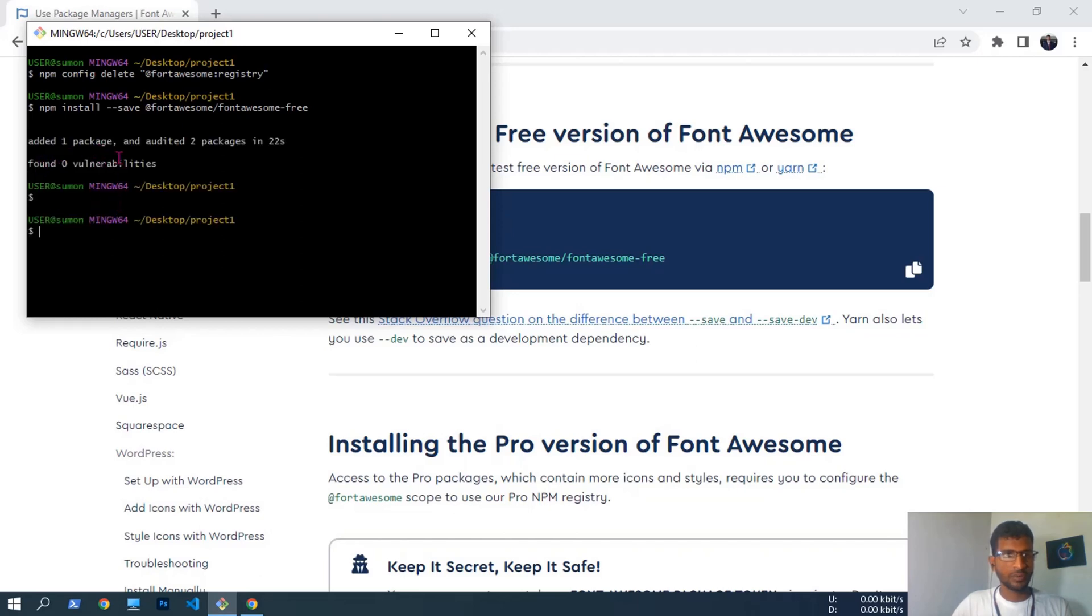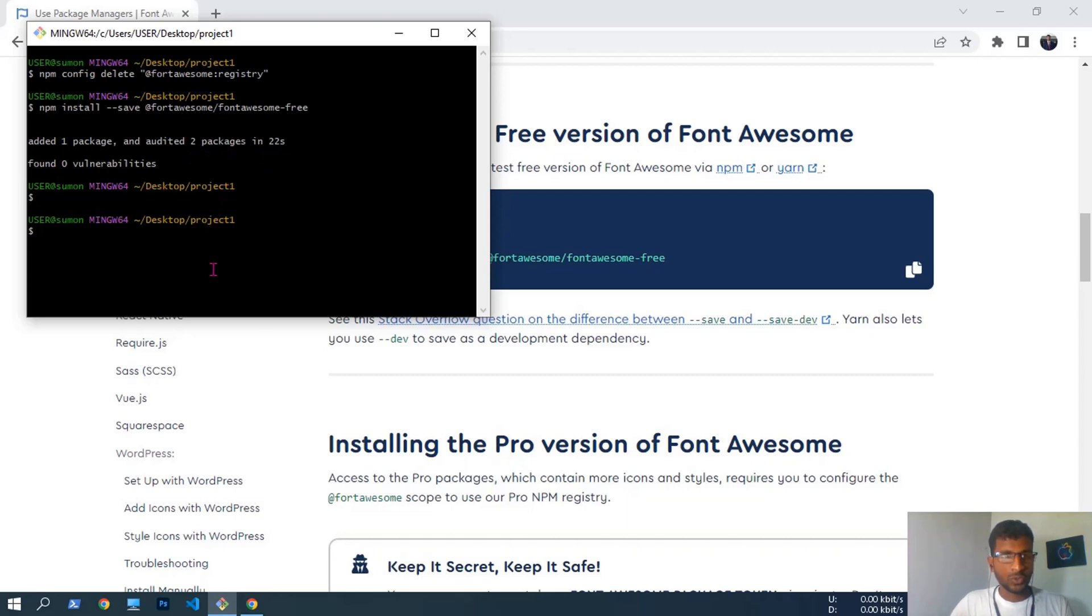Added one package and audited two packages in 22 seconds. Font Awesome installed successfully.